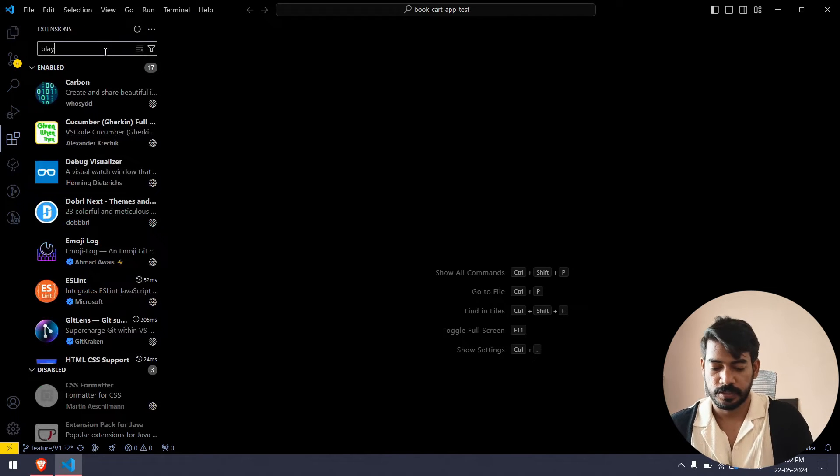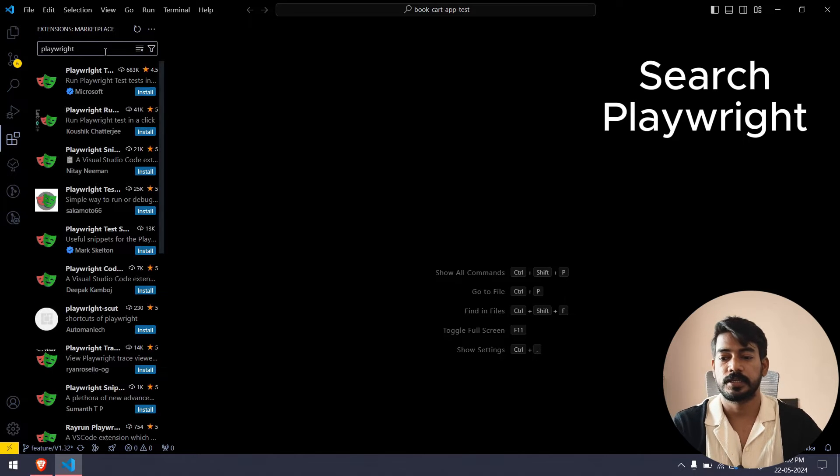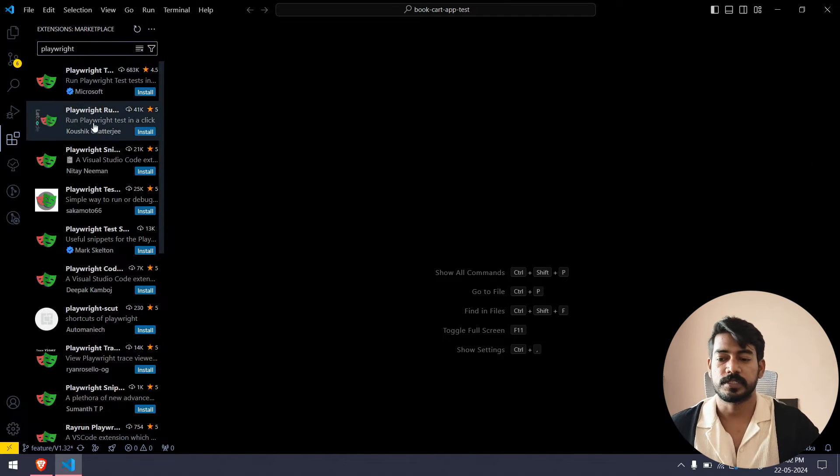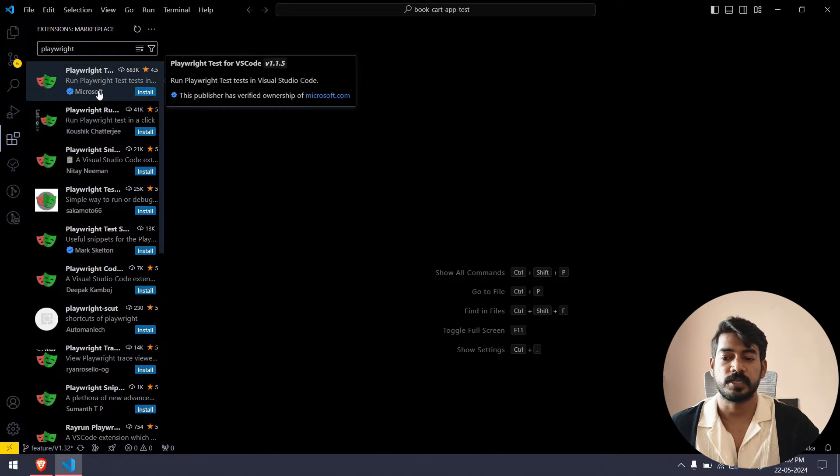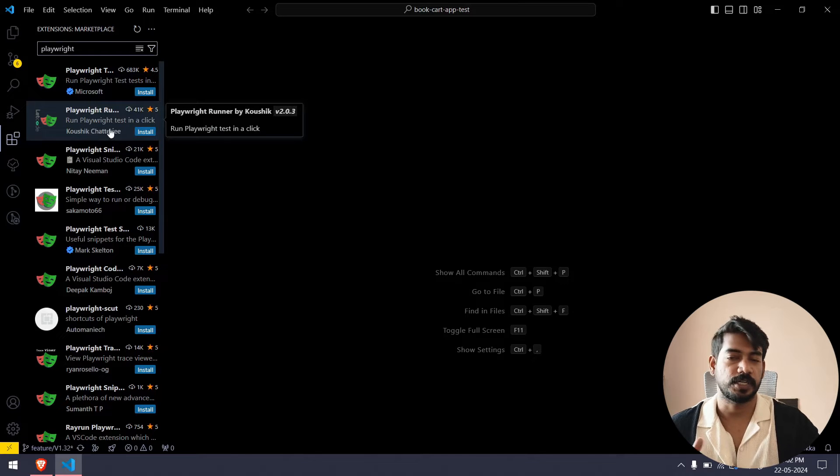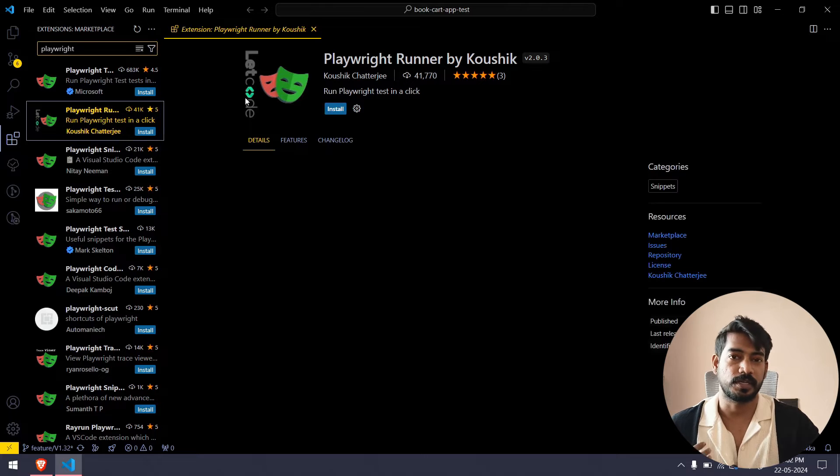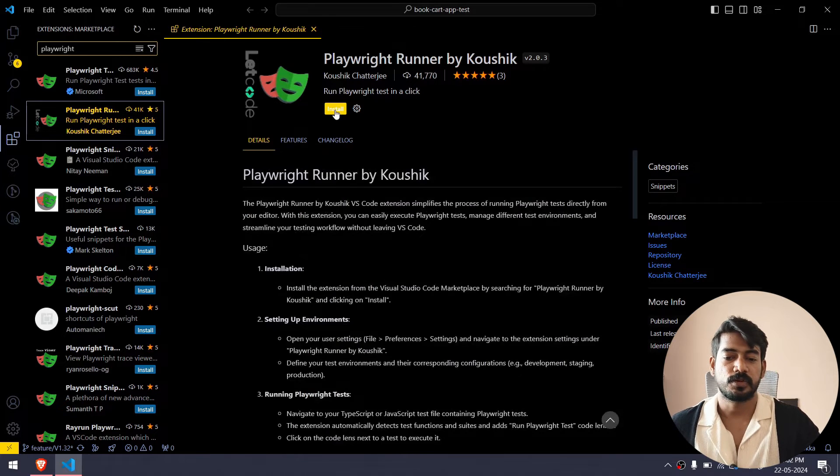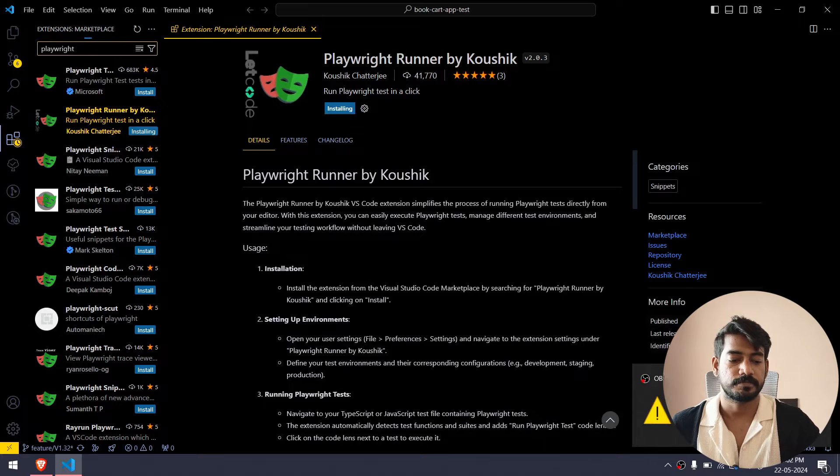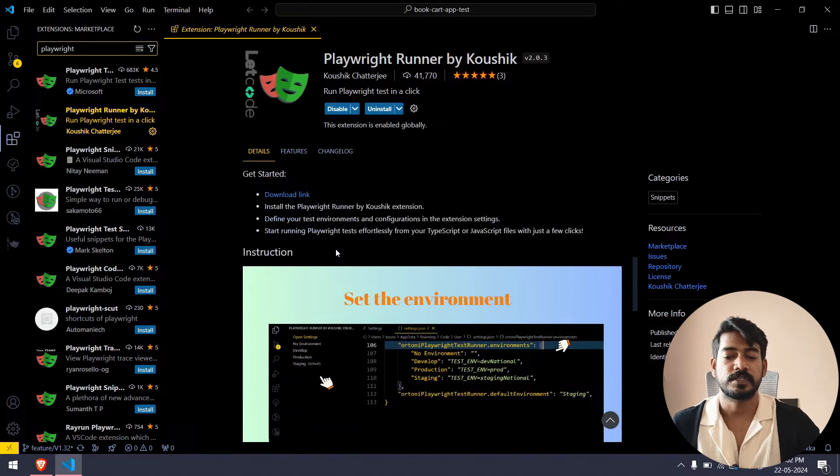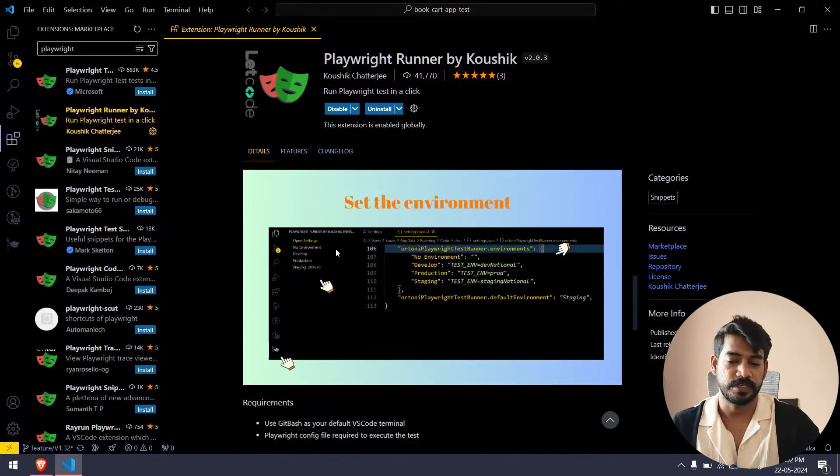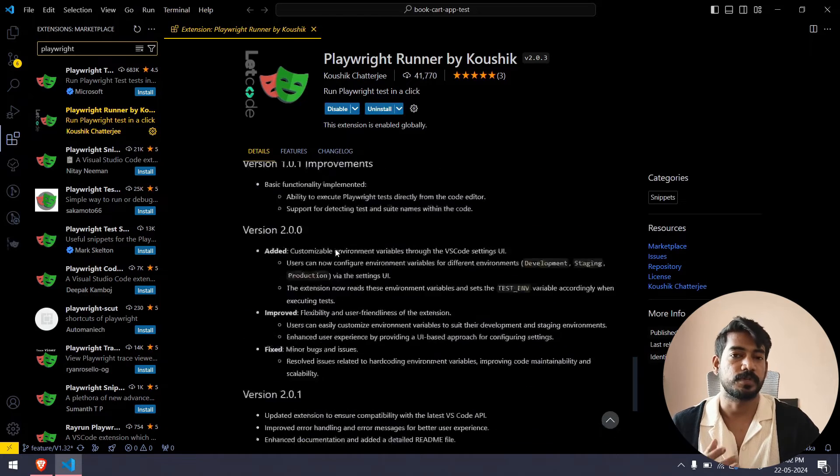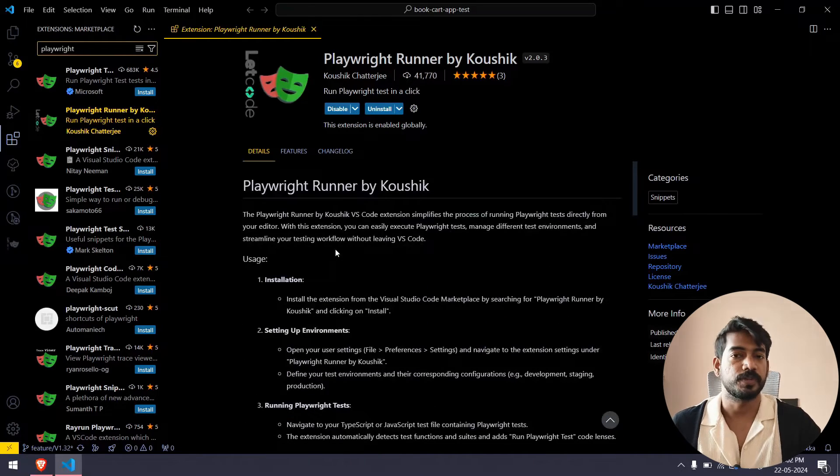Search for Playwright, hit enter and you will see lot of things. One is from Microsoft and another one is from Kaushik Chatterjee. If you see my name with our logo like Let Code and then followed by the Playwright, just click on the install. Here we have the explanation and instruction what to do or not to do, but I will show you in a video.